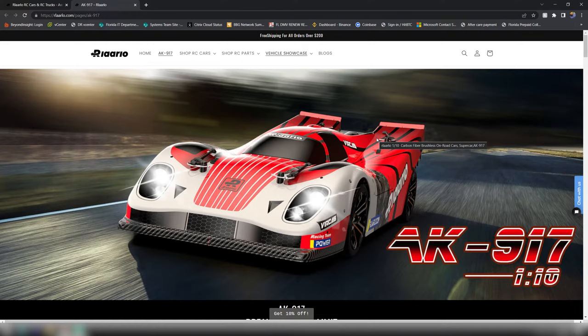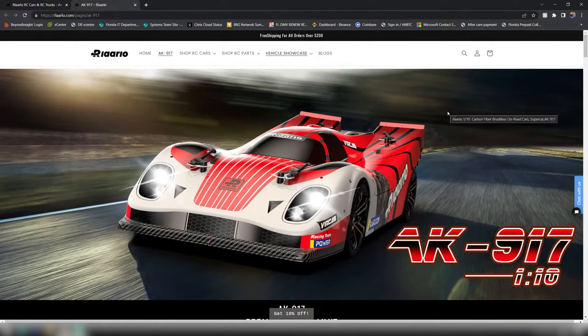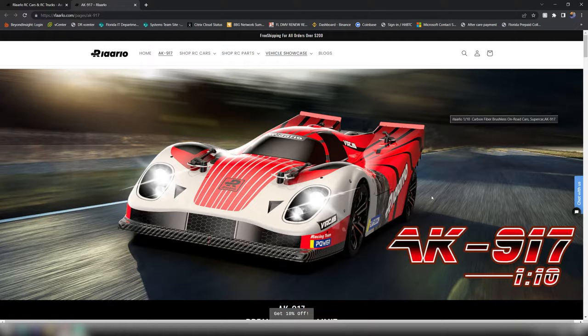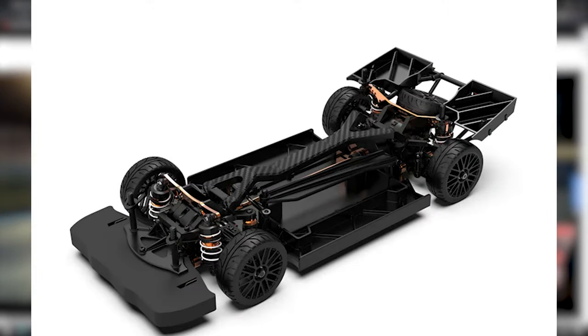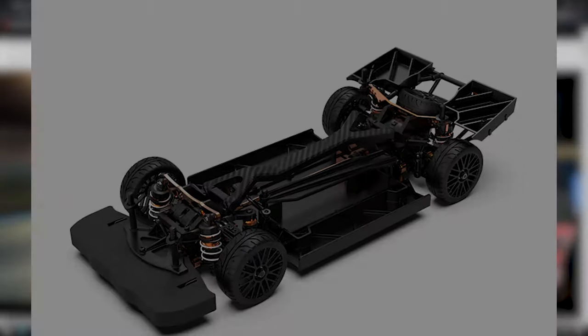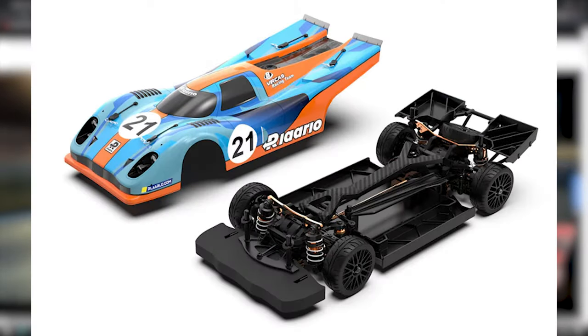All right guys, welcome back to the channel. Here we go, I think this is full details now on RL Arlo's attempt at their first full-on speed car, 10th scale, the AK917. If they can deliver fully on what they're promising with their product page, this is going to be one heck of a 10th scale contender.